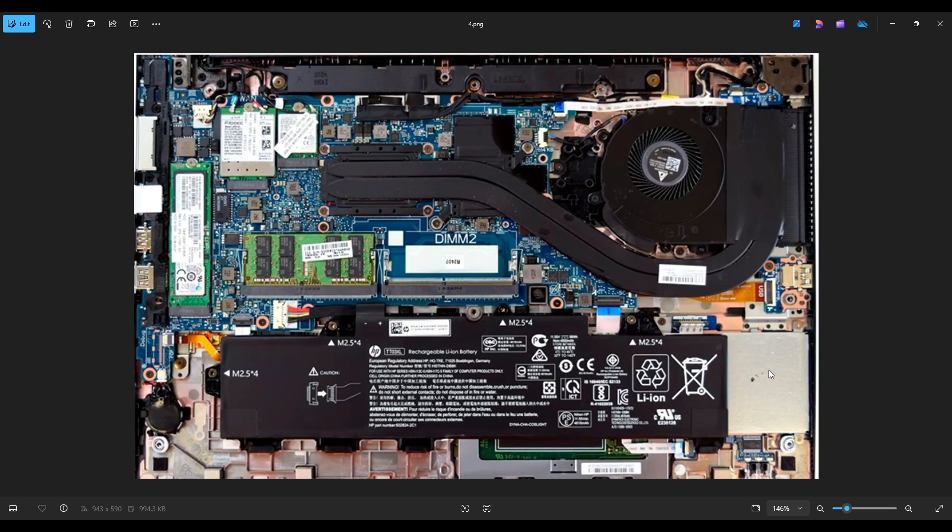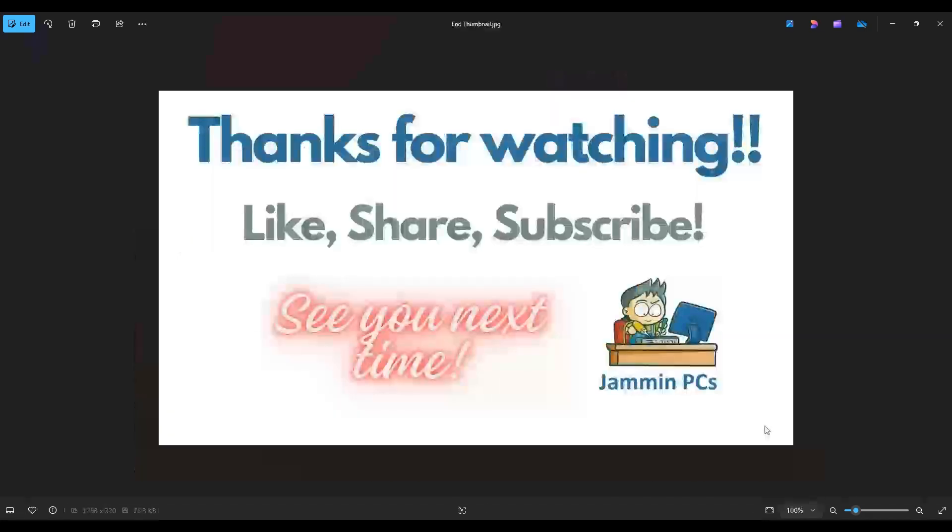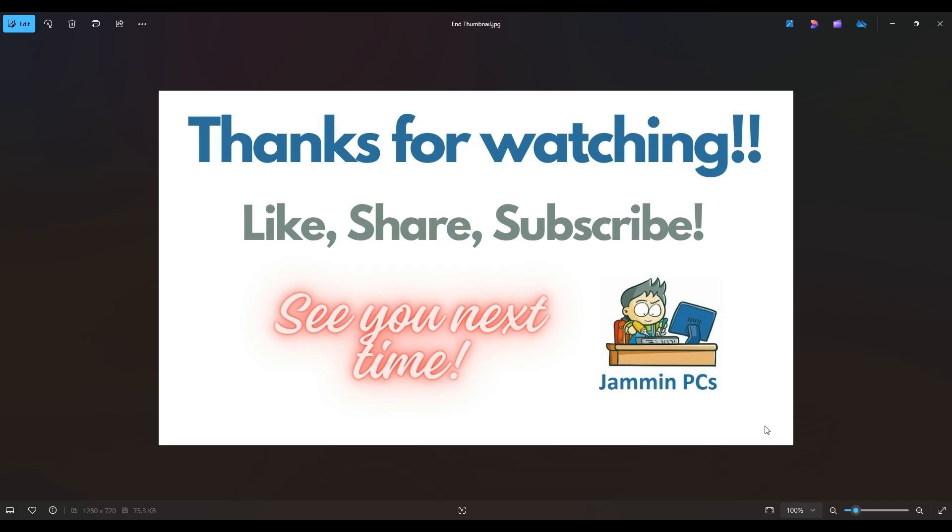But that's the end of this video, how to get inside an 850 G5 and access your storage. Thanks again so much for watching. Please remember to like and share if this helped you out, if you think it can help someone else out.